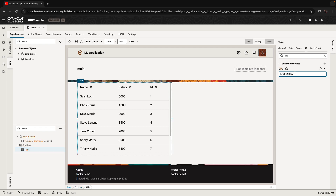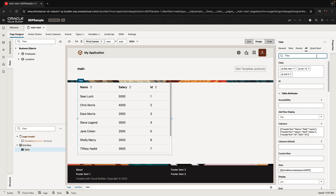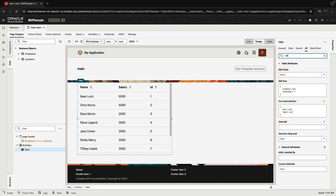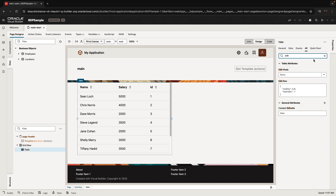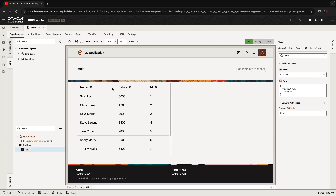If you have a lot of records, setting the height enables pagination of data, which is important so you don't fetch all the data initially. The other thing you'll want to set for an editable table is the edit mode — set it to row edit, which allows you to double-click on a record to edit it.